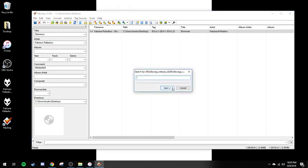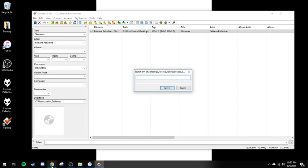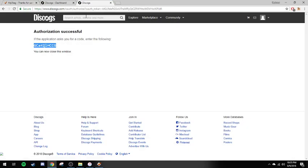You only have to do this once. After you've authorized it, you can pull in as many as you need to. In this case, it's now asking for the release ID, so we're going to look this up.